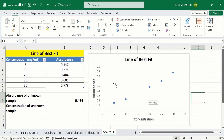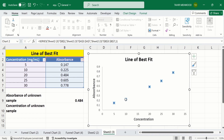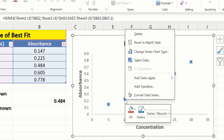So firstly I will click on these markers. After selecting the markers, place your cursor on any marker and right-click. Here you will find the option of Add Trendline — select this one.